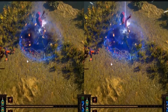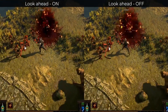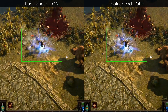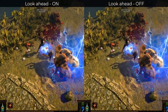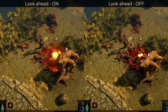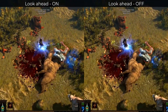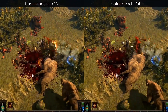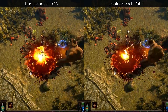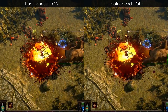Enabling Lookahead can improve visual quality by keeping a rolling buffer of future frames in memory to optimize the encoding of the current frame. However, this does add latency to the output of the stream and isn't recommended for use with high-motion games like first-person shooters.